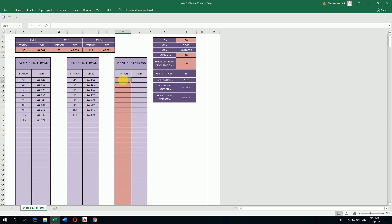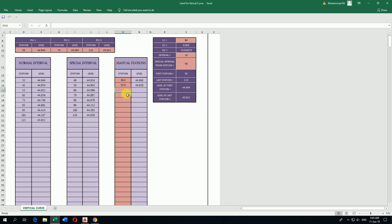For any manual station I want to calculate the vertical curve elevation, I write here the station manually and it will calculate. Thanks for watching.